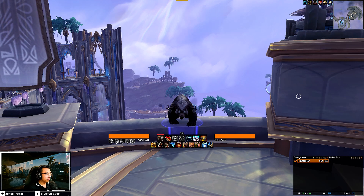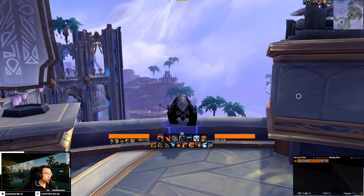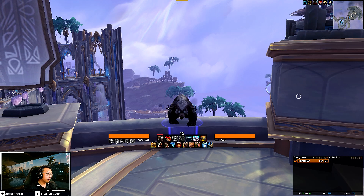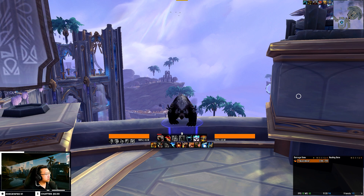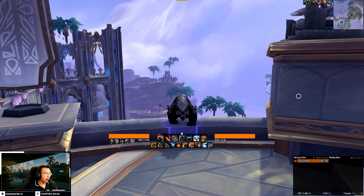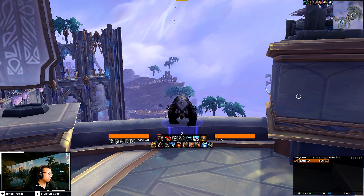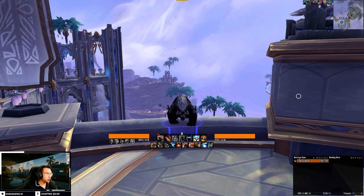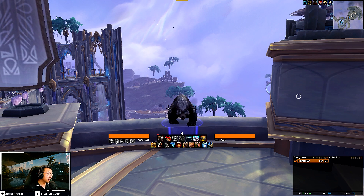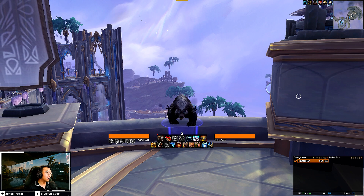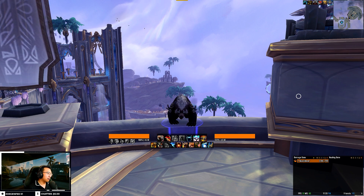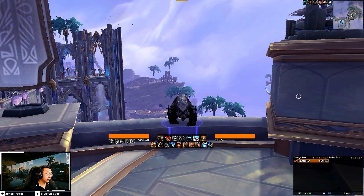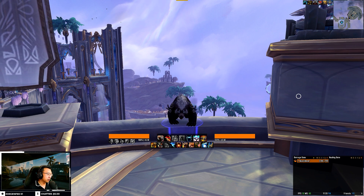Hey everyone, today I'm releasing my new Druid UI and Weak Aura pack covering all four specs: the Guardian, Balance, Feral, and Restoration. All my user interfaces are entirely free, so you can proceed to download them from the website link in my description below.